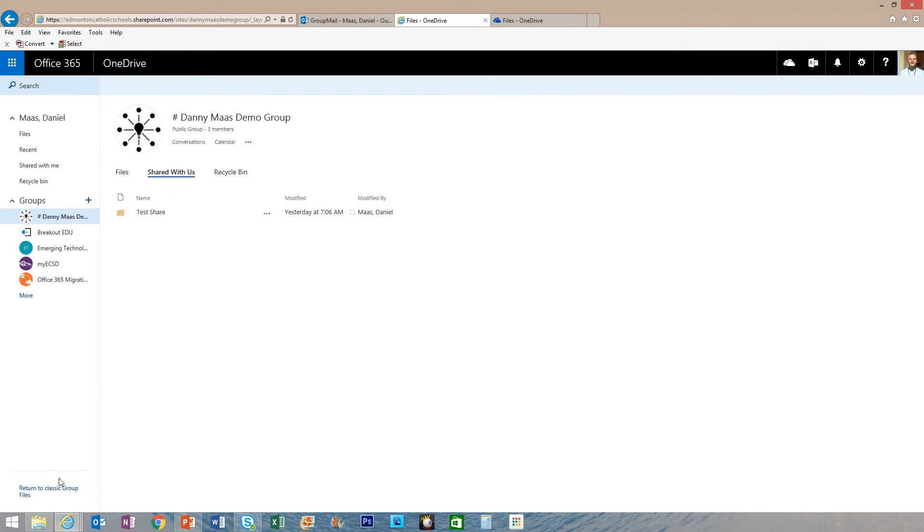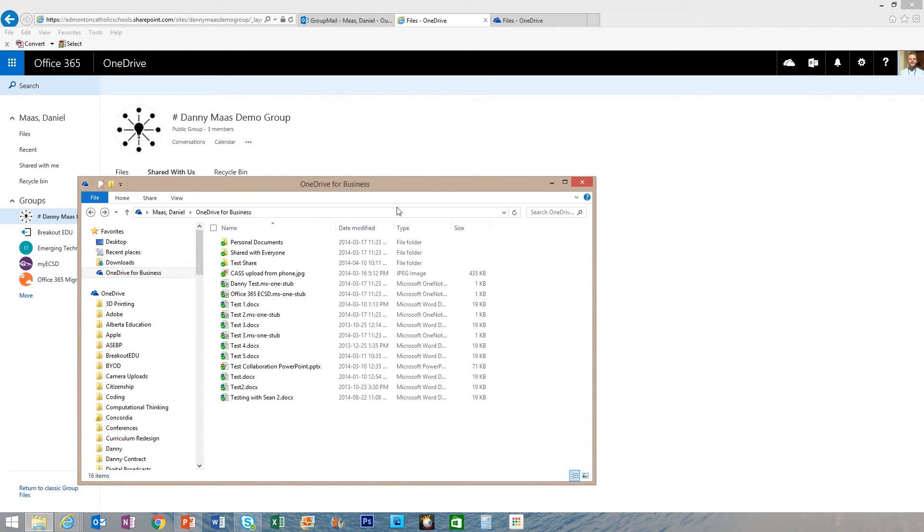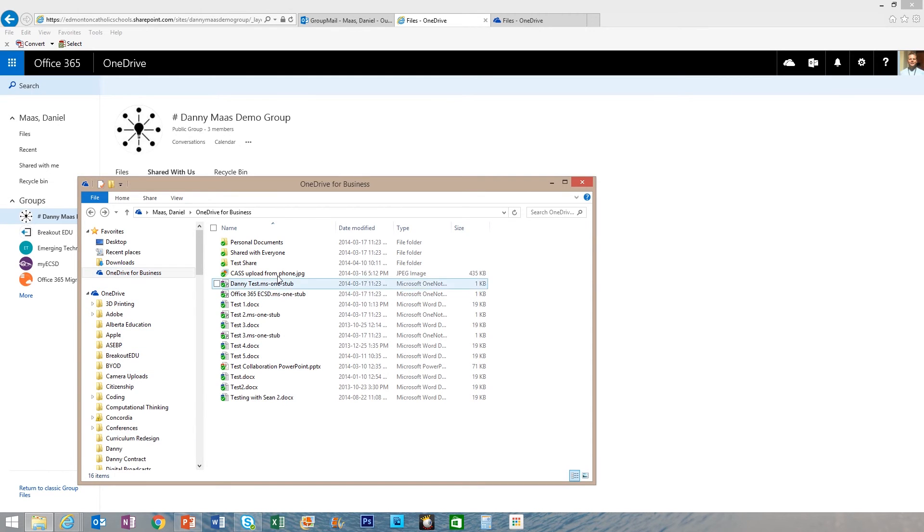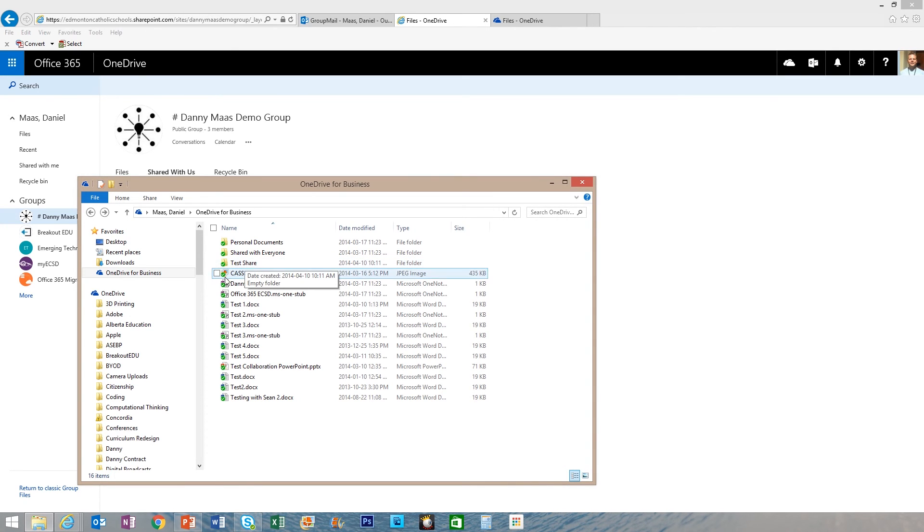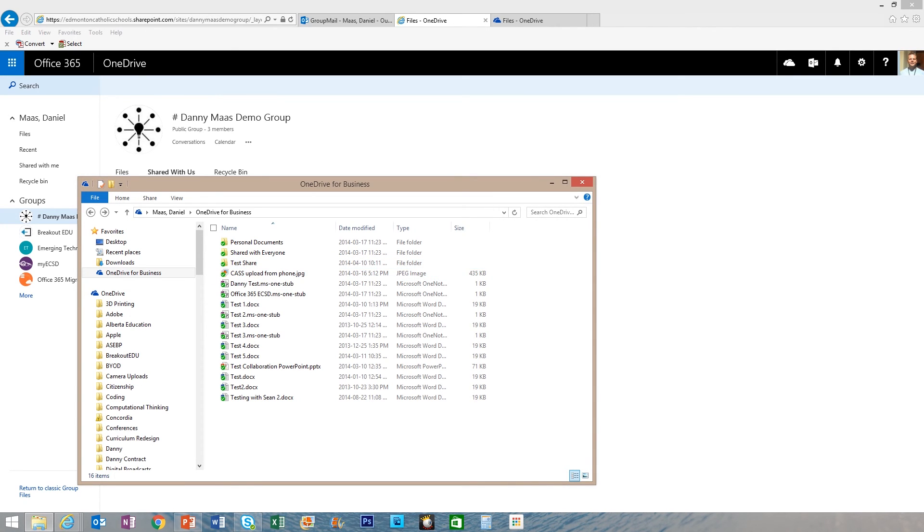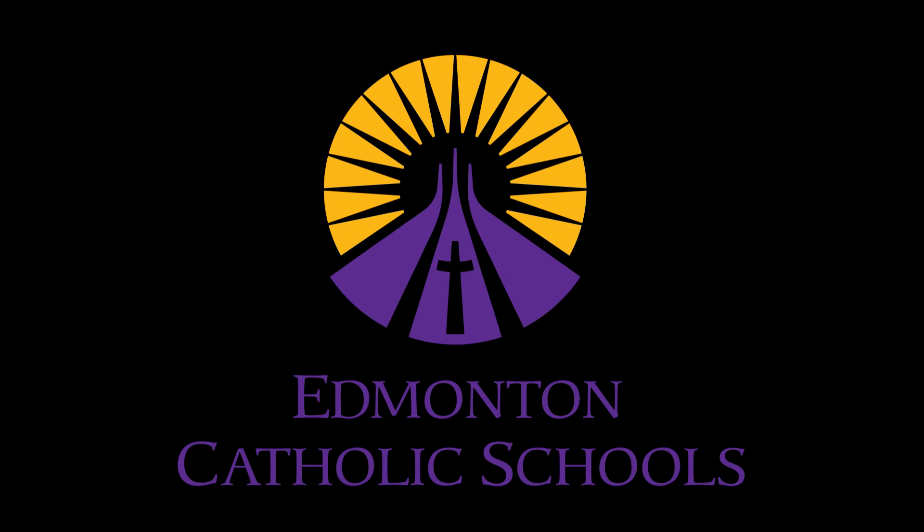And because I've hit the sync button on my OneDrive for Business, I can simply drag and drop any files into that test share folder, and my students can have easy access to make a copy of those files. I'll see you next time.